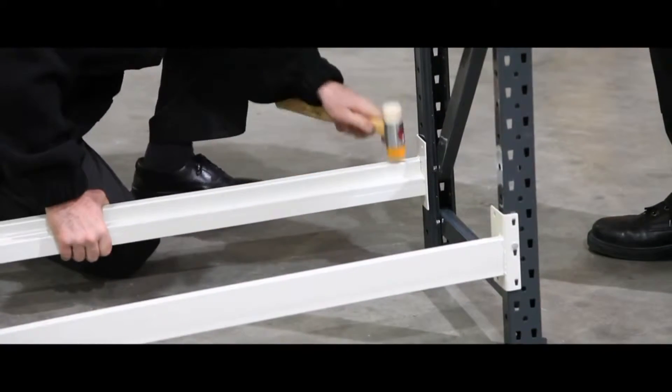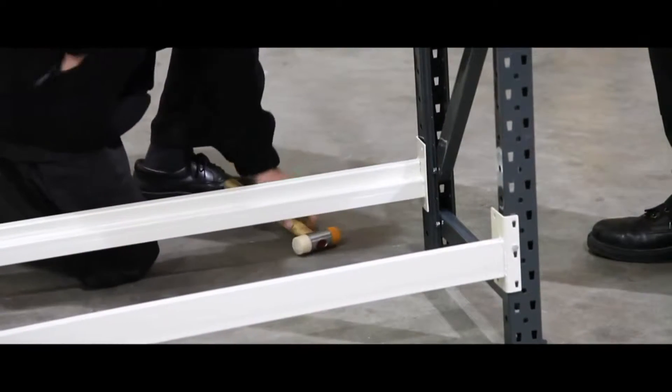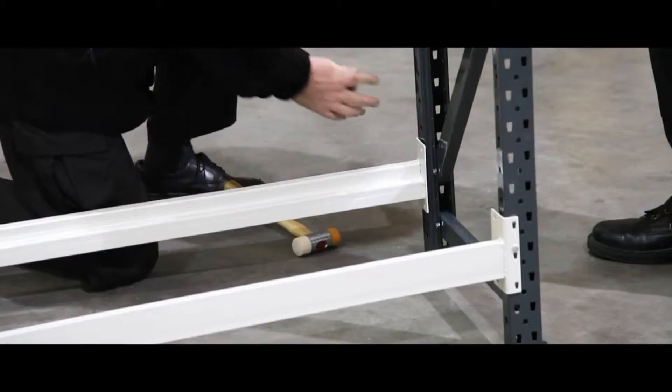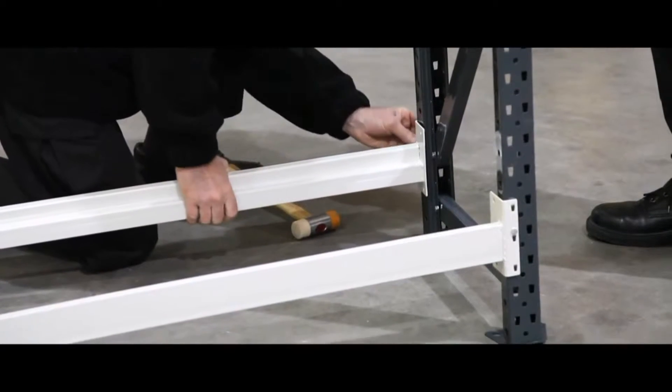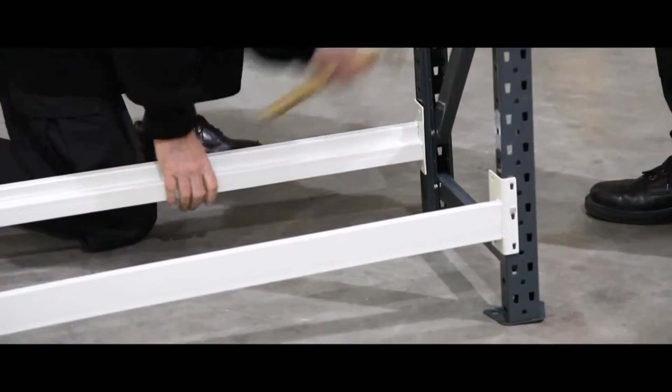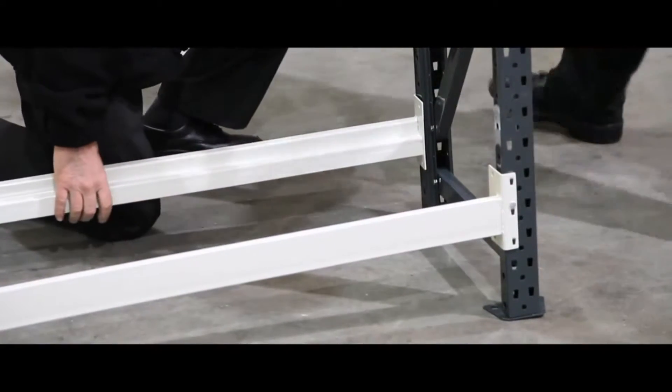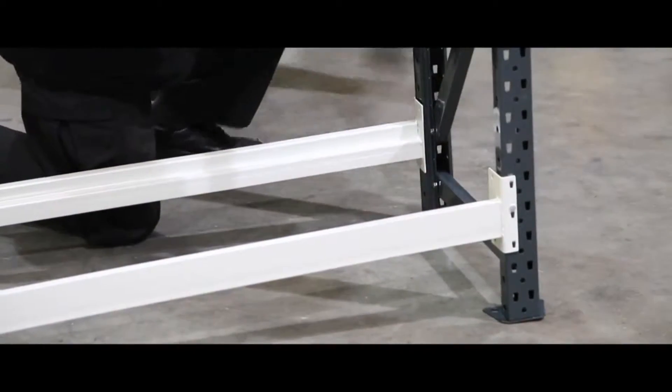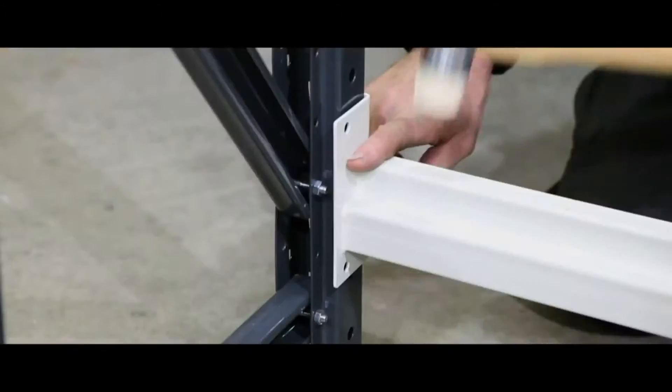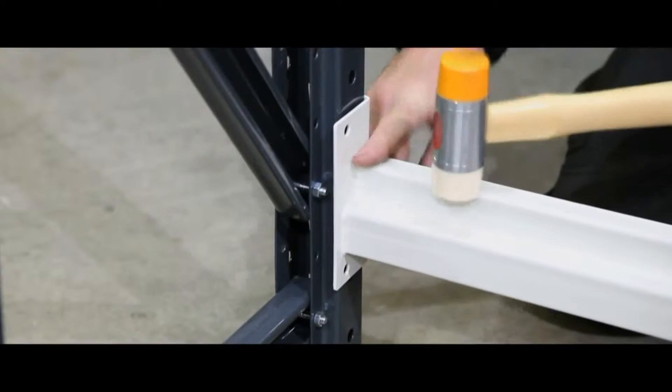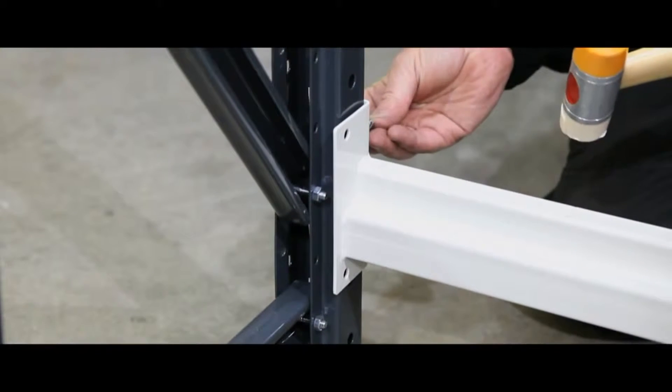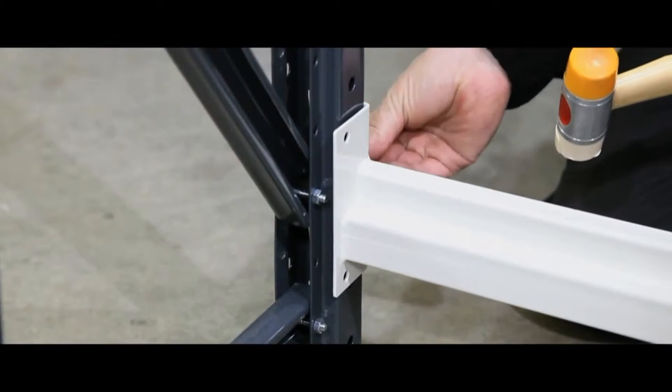Position a pair of frames. Hold in place with a pair of beams. Attach the opposite frame. Click the remaining beams into place.